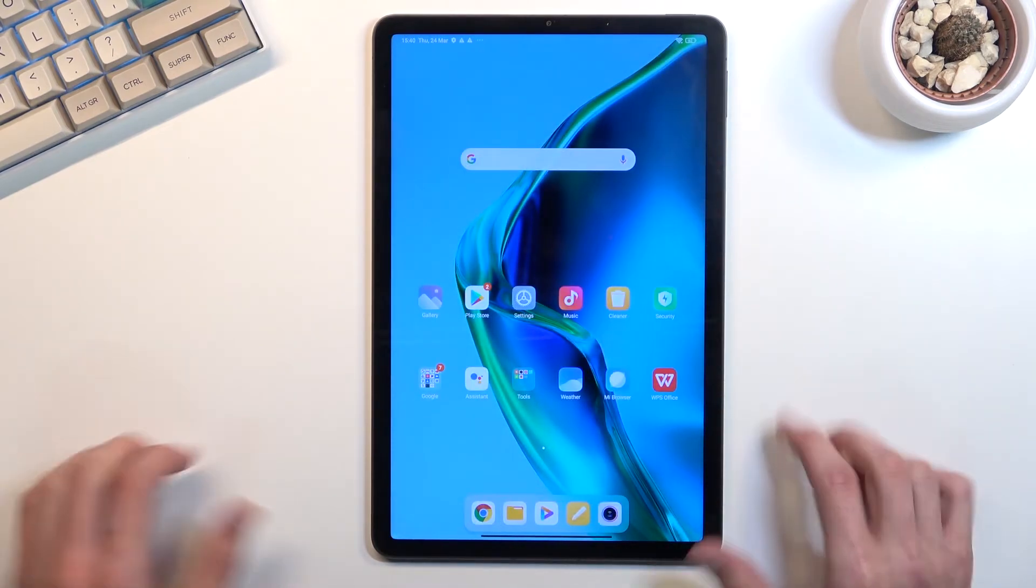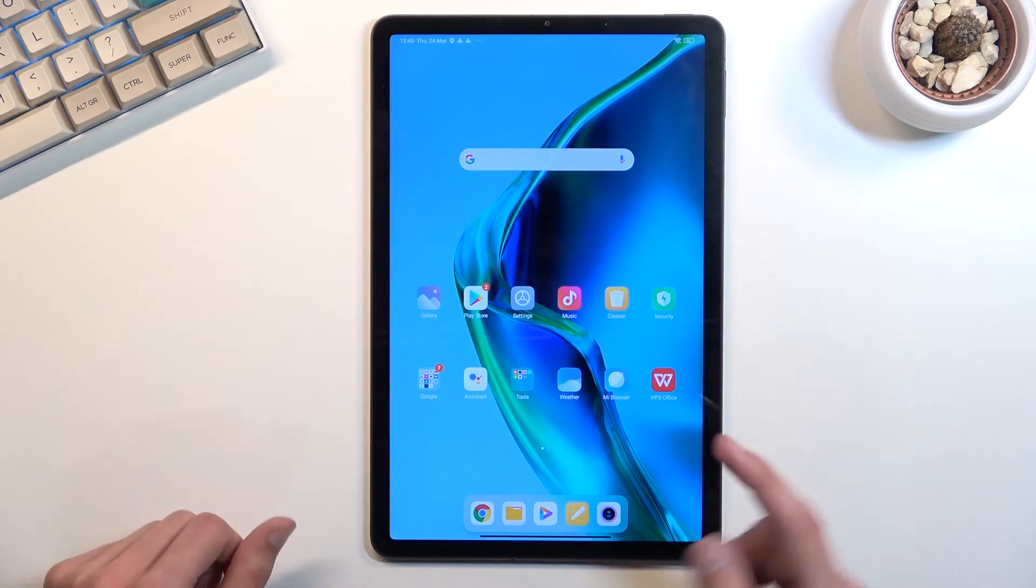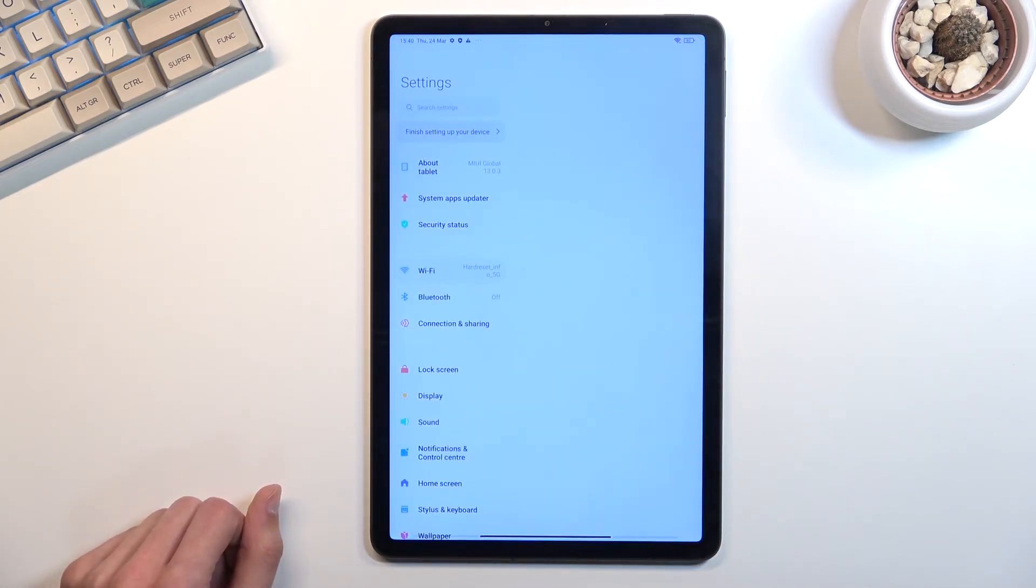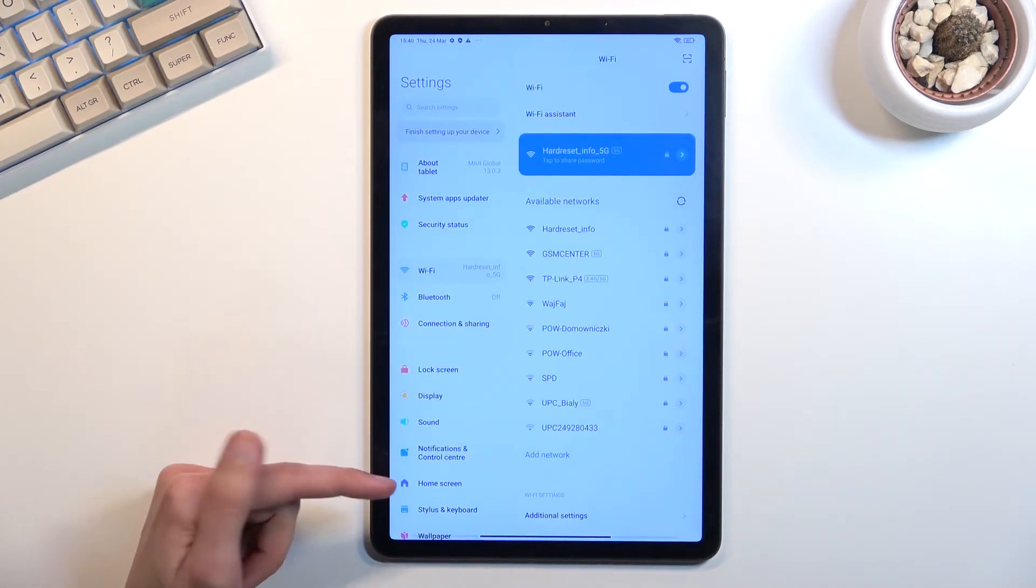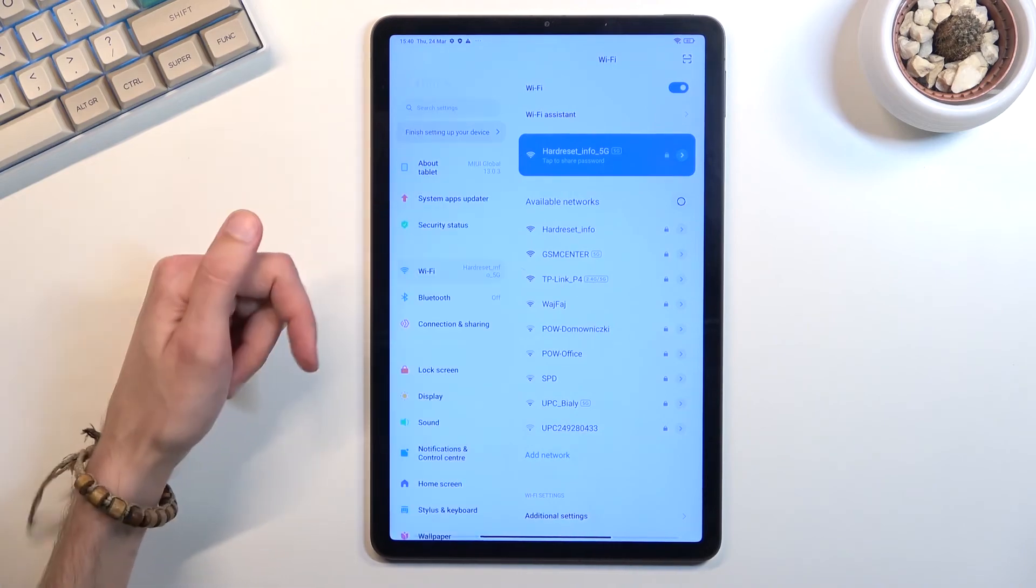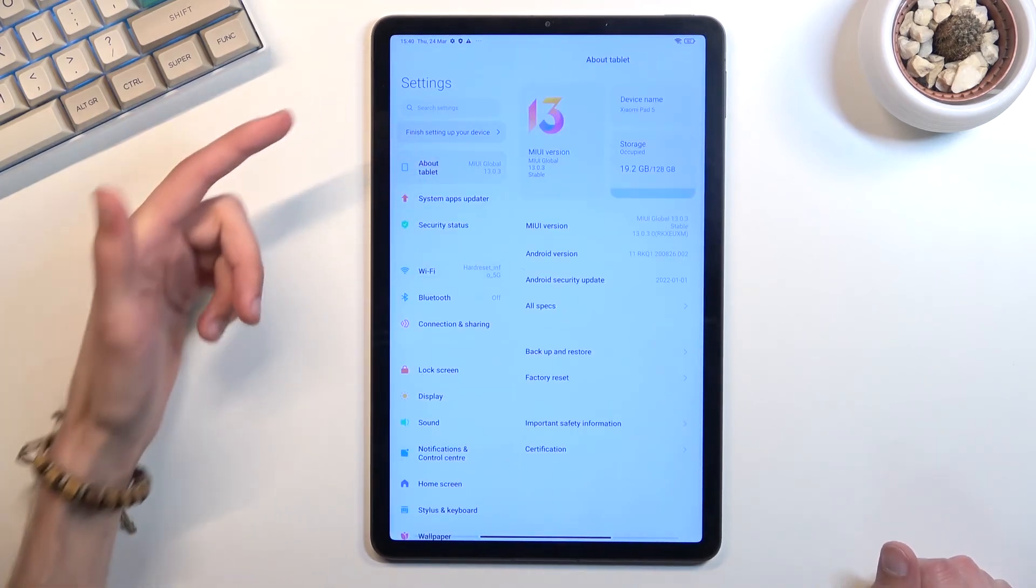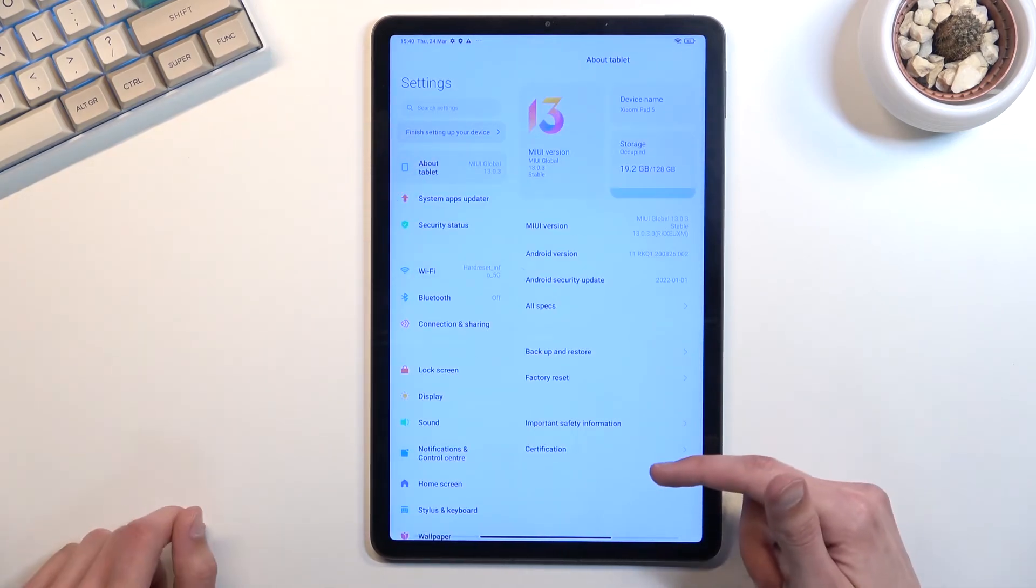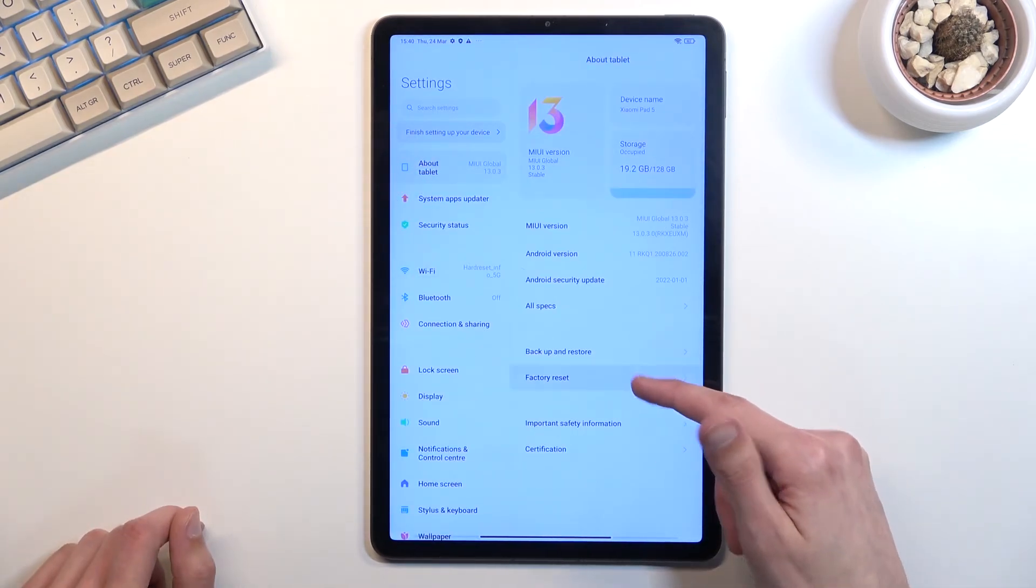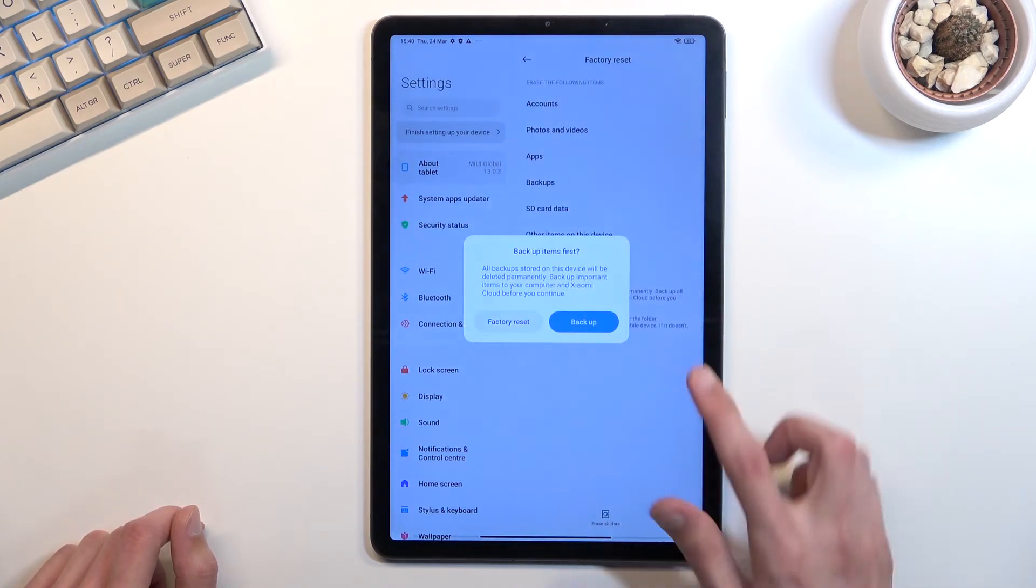And once you have access to your home screen, you're gonna navigate into the settings. You're gonna scroll down to, actually no, not scroll down. We're gonna go into About Phone. And in here we have Factory Reset. I'm gonna select this button right here, Erase All Data.